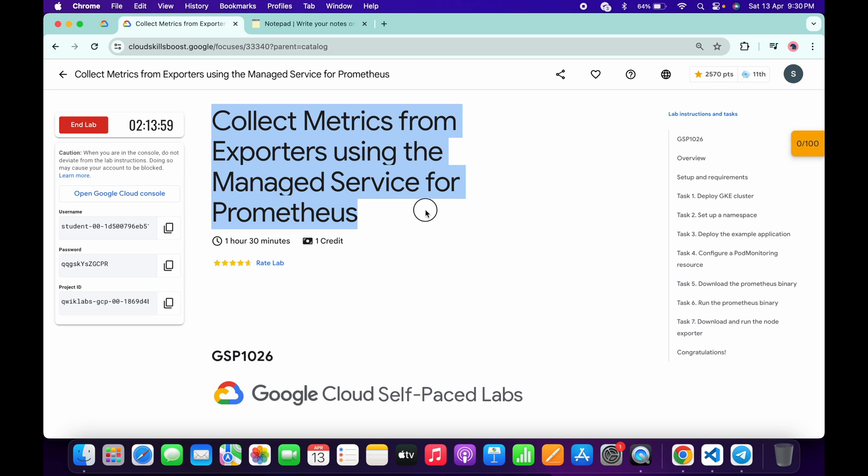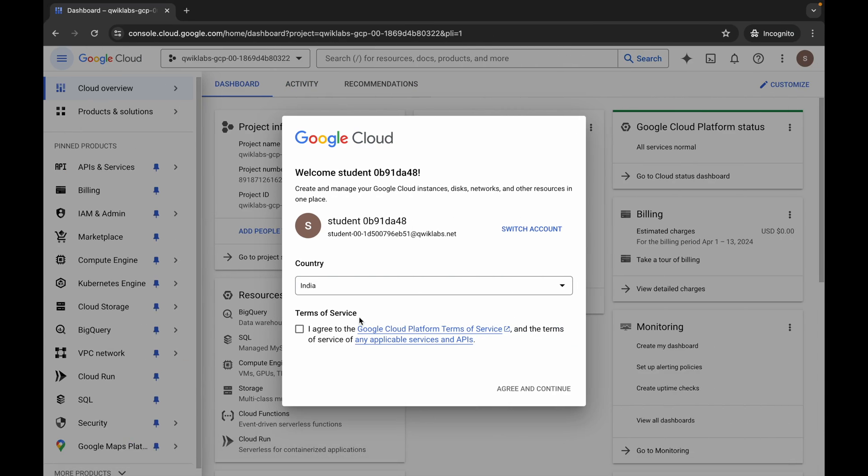Hello guys, welcome back to the channel. In this video I'm going to show you the simplest way to complete this lab. First of all, log into your credentials and once done with that, come back over here, click on the checkbox, and then click on agree and continue.